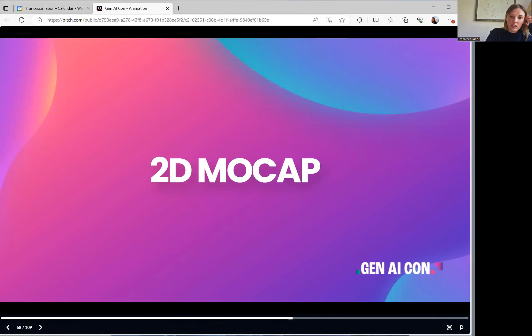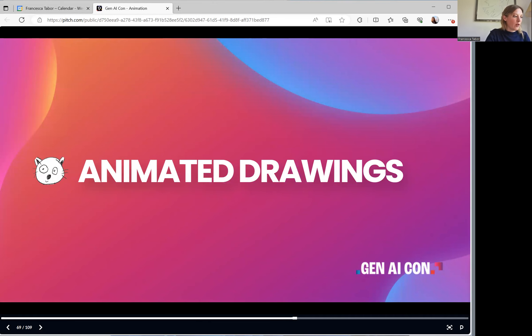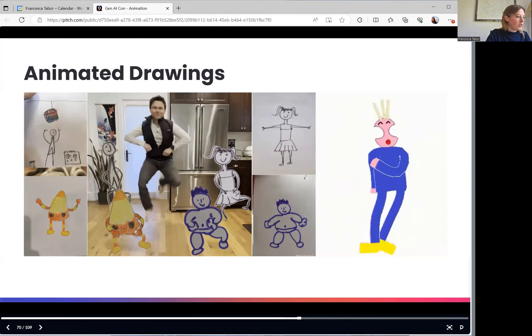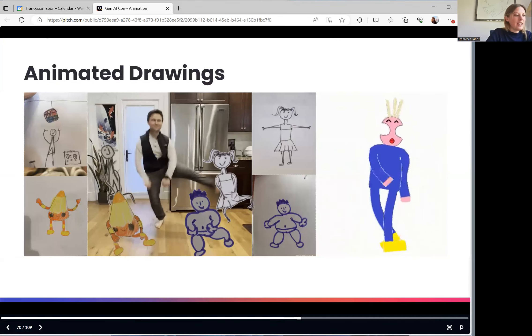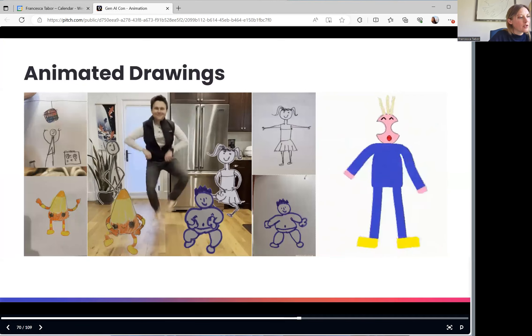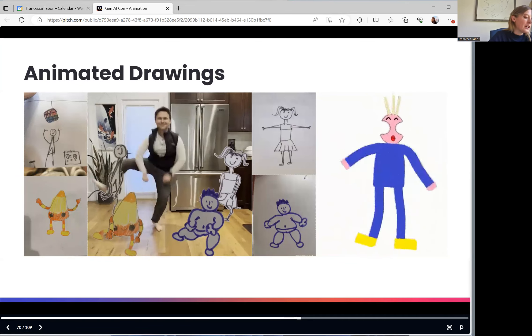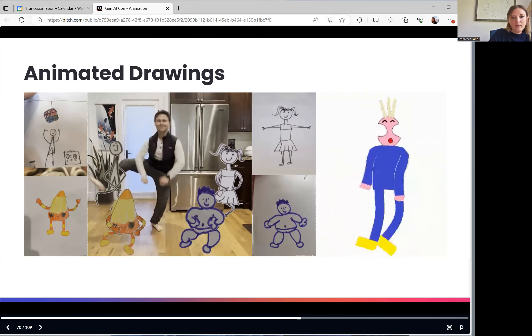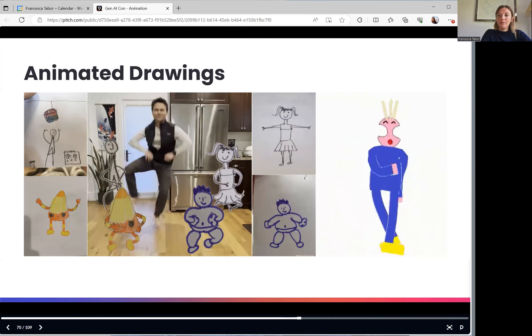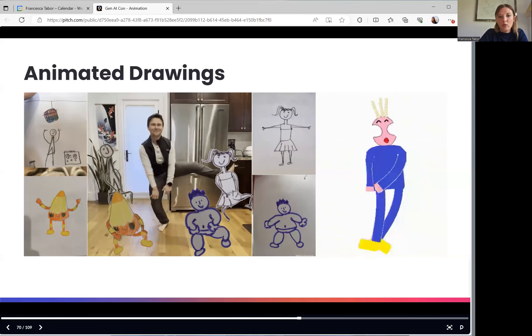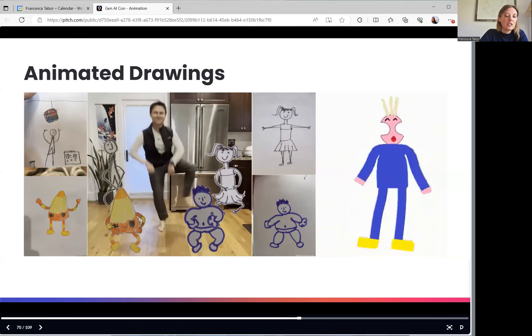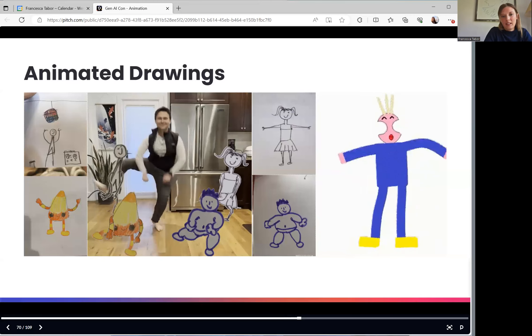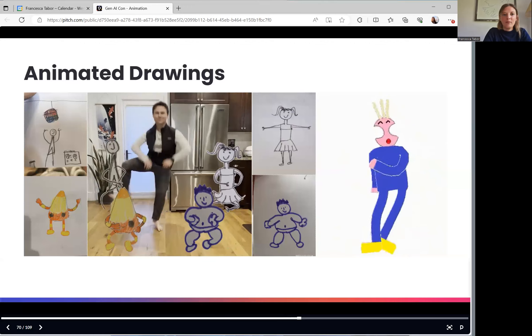Here's an example of 2D mocap. This is an open source project from Facebook Meta for animated drawings. Essentially, create animation starring your own drawn characters. This is an implementation of the algorithm described in the paper method of automatically animating children's drawings of the human figure. This paper and this model can be used for other things apart from hand-drawn drawings. It's been used for anime characters. It's been used for photographs of people, but this is also a very fun application if you've got children.